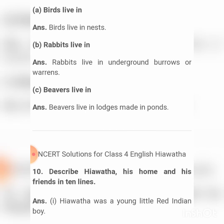Number nine: Where do the following live? Birds live in nests. Rabbits live in underground burrows. Bees live in beehives. Fish live in ponds.